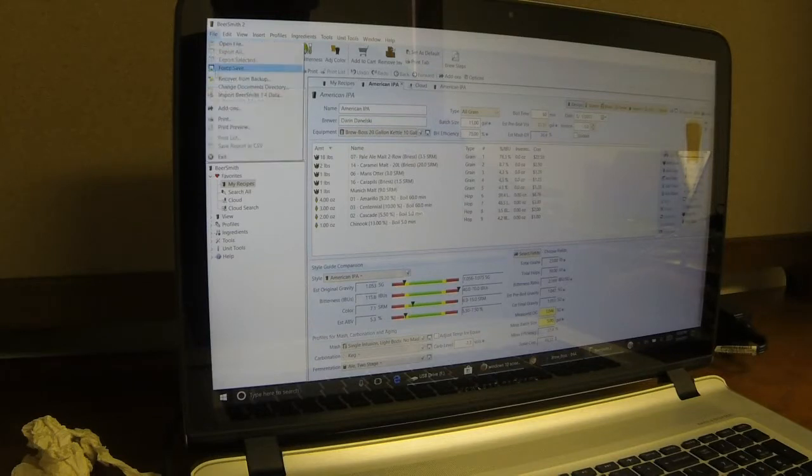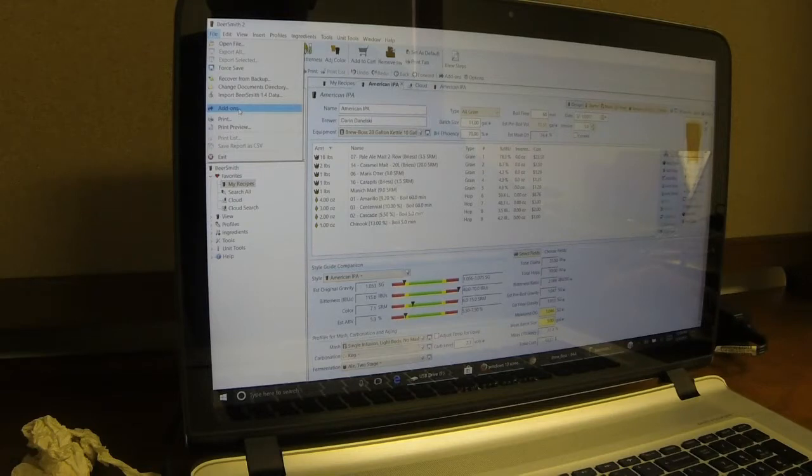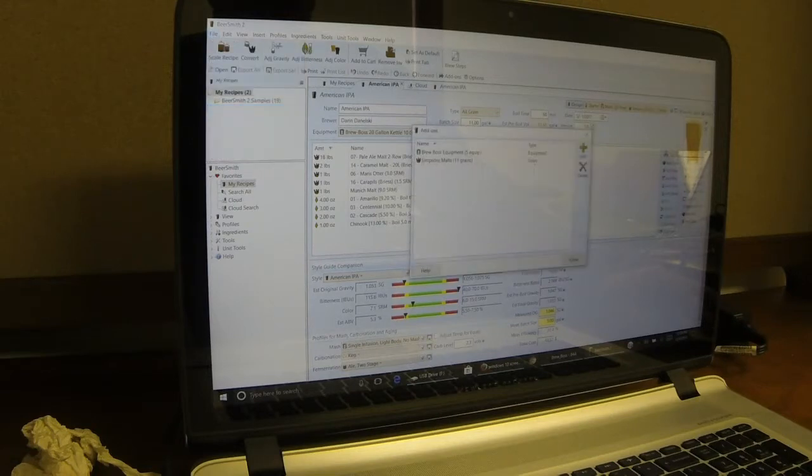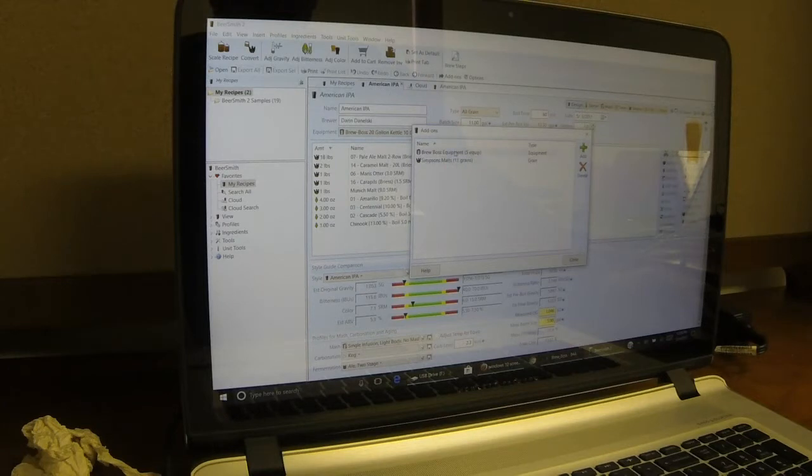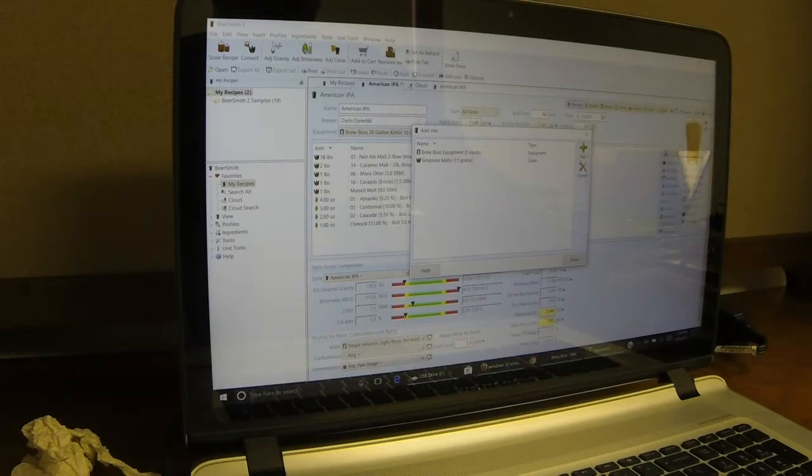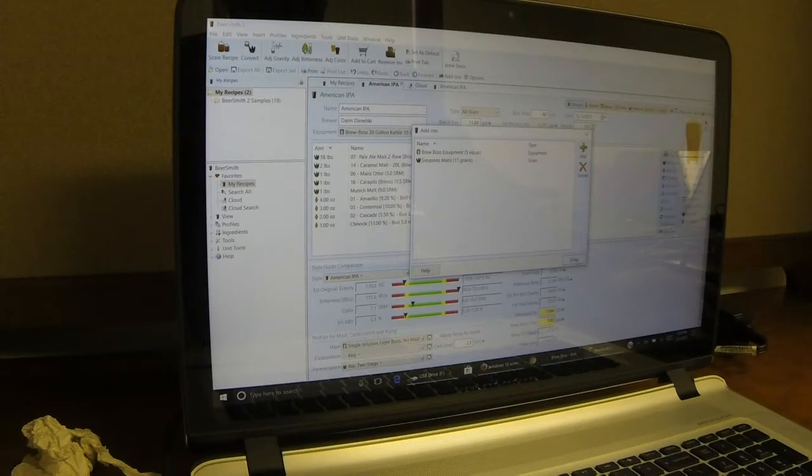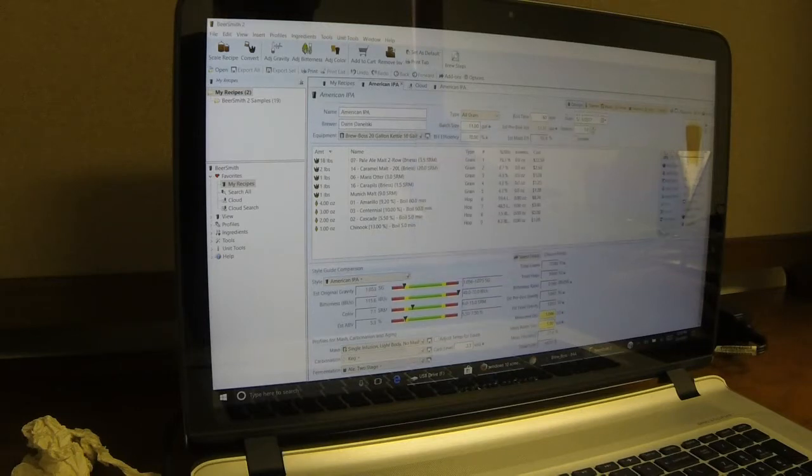If you don't know where the BrewBoss profiles are, they're in File, Add-ons, and once you click Add-ons, it'll bring up what you already have installed. Right now I have the BrewBoss equipment installed. But you can hit Add and if you don't have the BrewBoss in there, it will be in the BeerSmith list of add-ons. It's part of BeerSmith. So I'm going to close that.